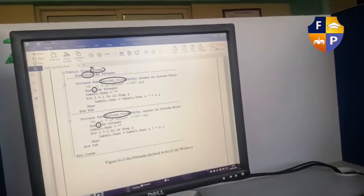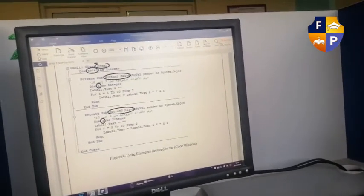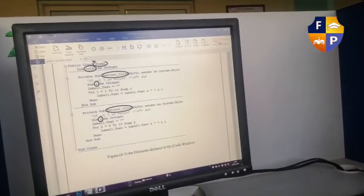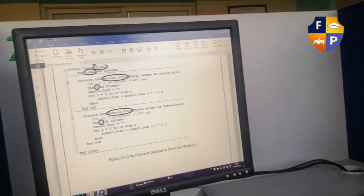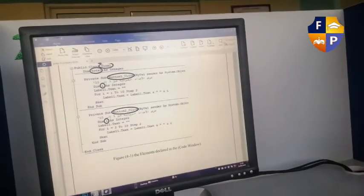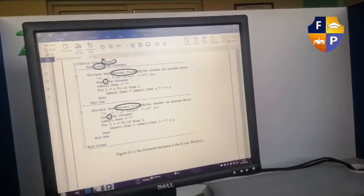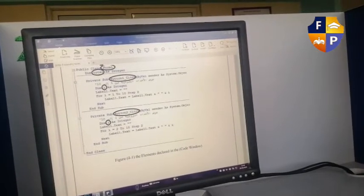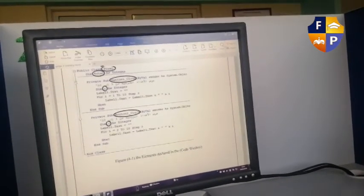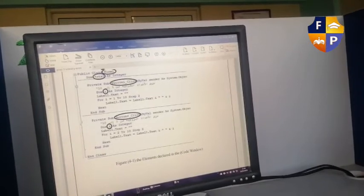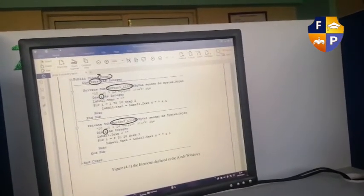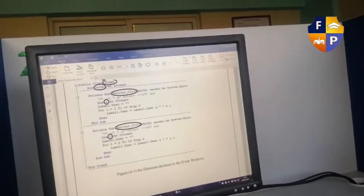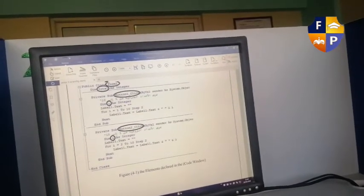Within page 62, Dim N and I as Integer. This is a declaration for variable I. User will enter a lot of numbers in Label1. We will use For Next to know the start point and the end point.